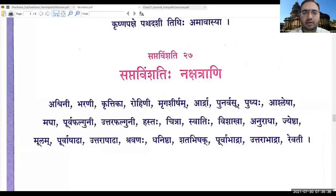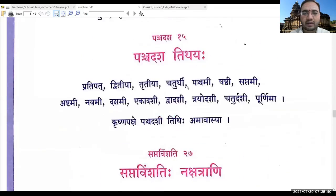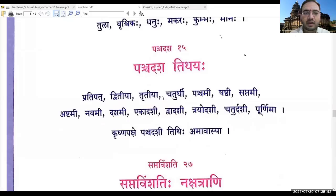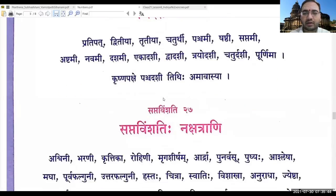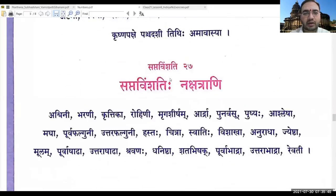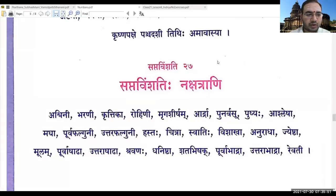We shall learn the Sapta Vimshatihi Nakshatrani. So far we had seen Pancha Rasha Tithayaha up till number 15. The last part of it is Sapta Vimshatihi Nakshatrani — we shall learn this today. I shall call out one of the students.